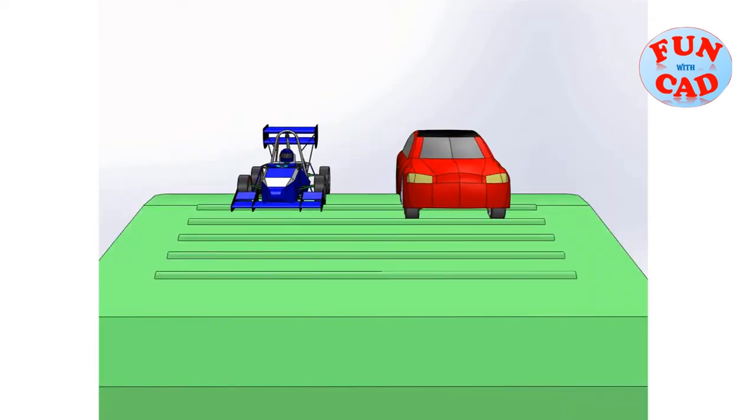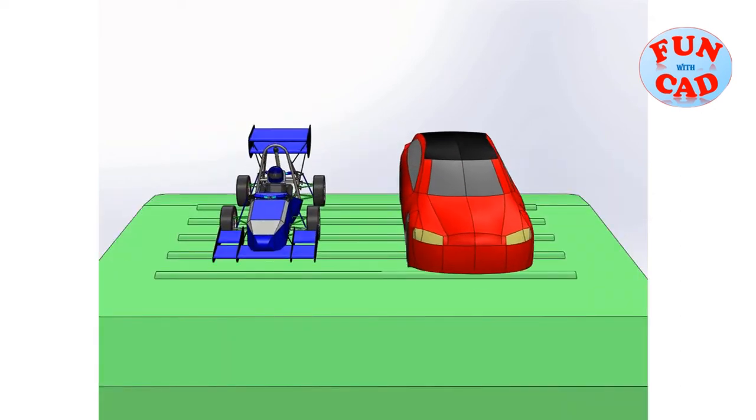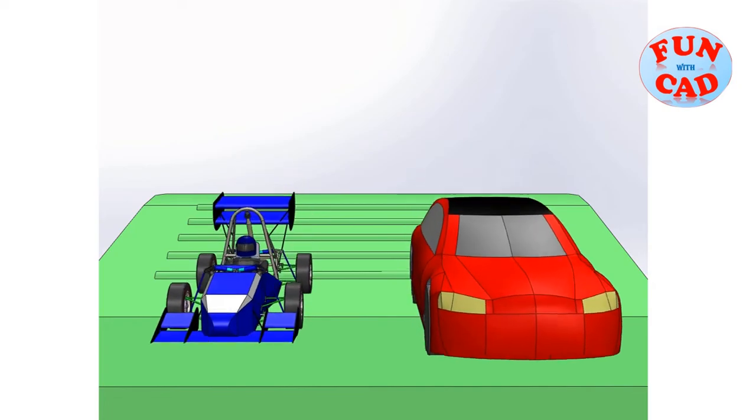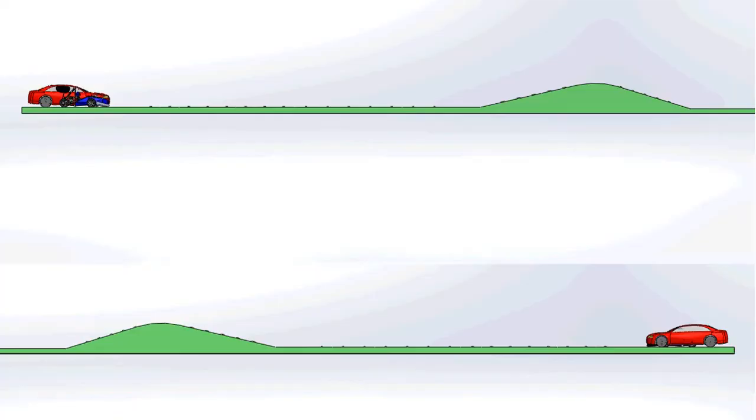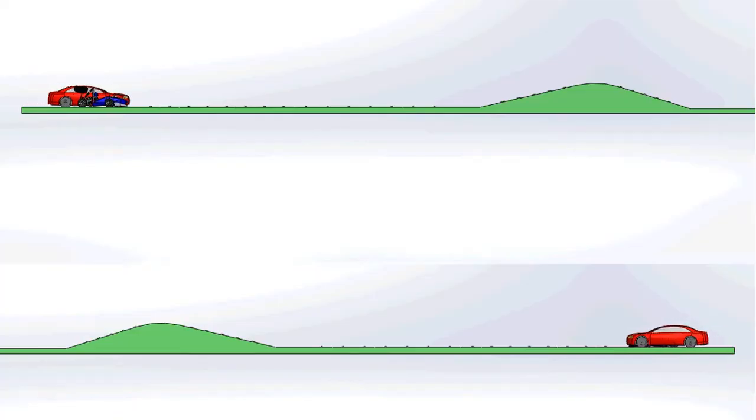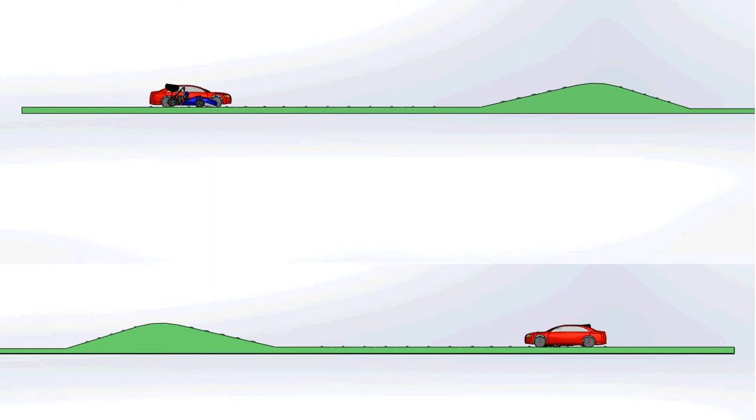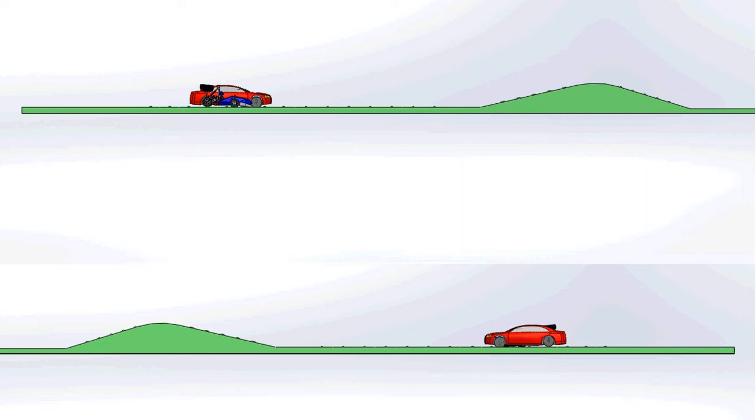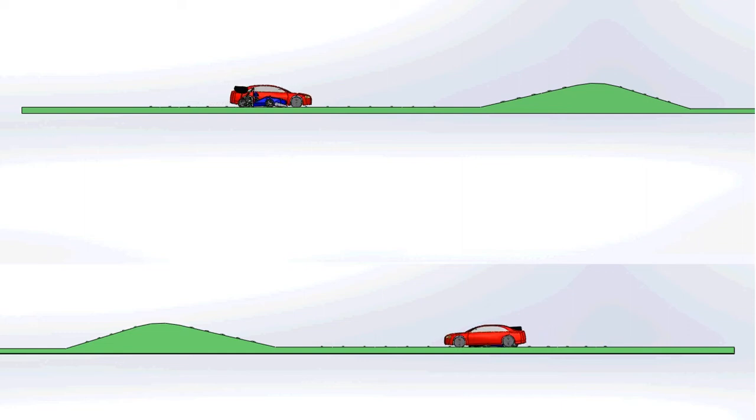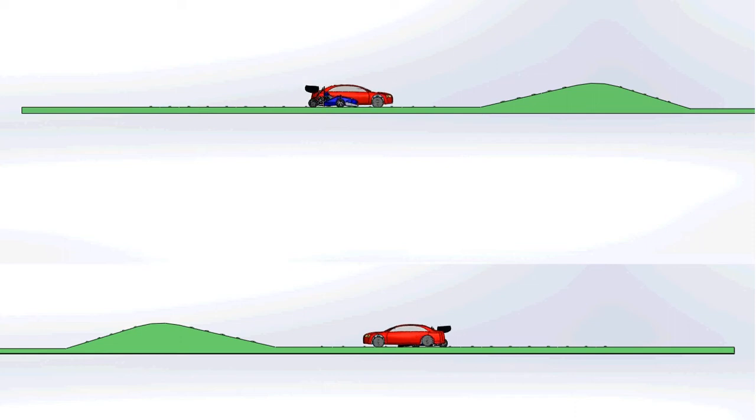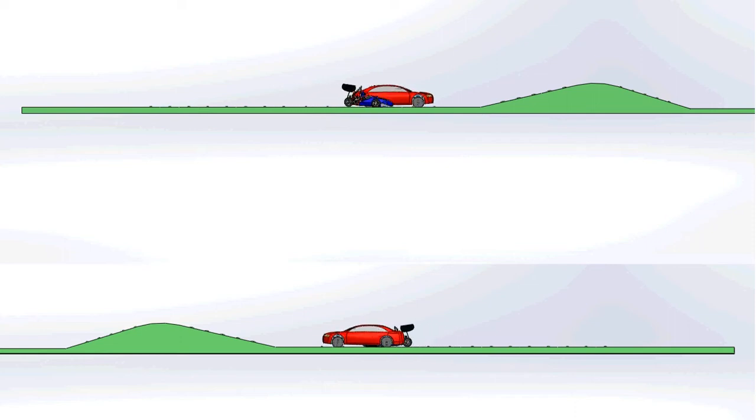Further, we will also check the side view motion. Two side views are simultaneously shown, one focusing on race car and other on sedan car. Suspension effects can be clearly seen in the motion animation video.